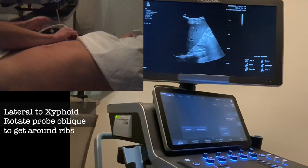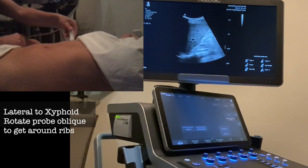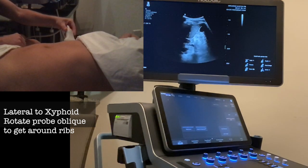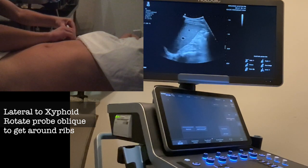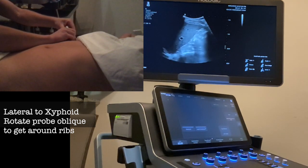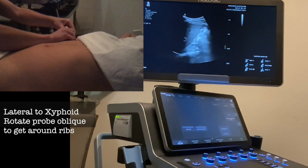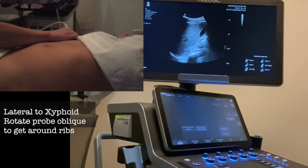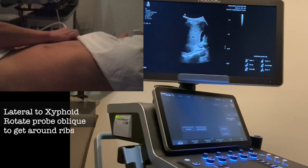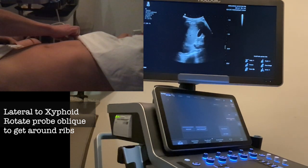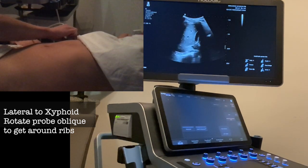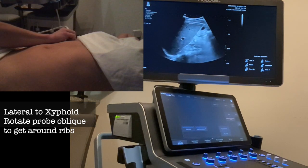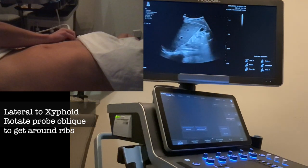I'm going to turn my probe oblique. Here's where I started — turning oblique — and as you can see on the image, what that does is it gets rid of the rib shadowing. If I'm here and I turn oblique, you'll see those ribs disappear in the image.